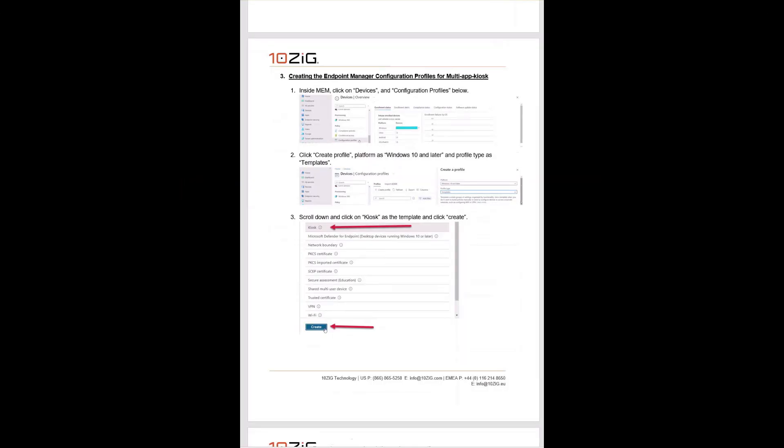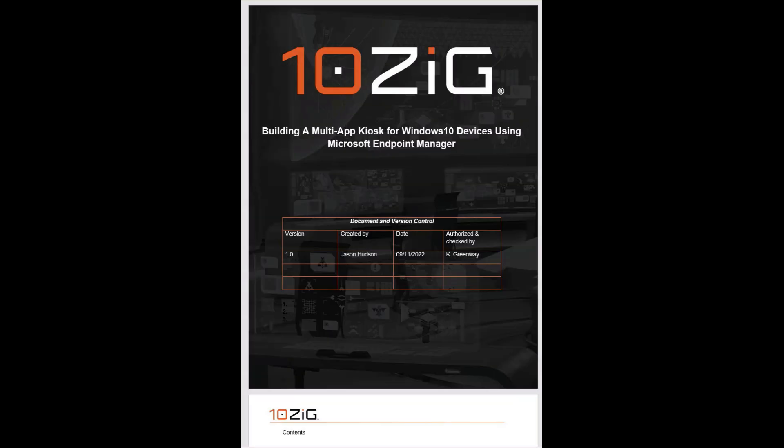If you watched this clip, then you have all you need to do this in your own Endpoint Manager environment. But if you'd like a personal copy of the documentation used for this video, Tenzig already has it for you—just contact your local tech support team for more details.